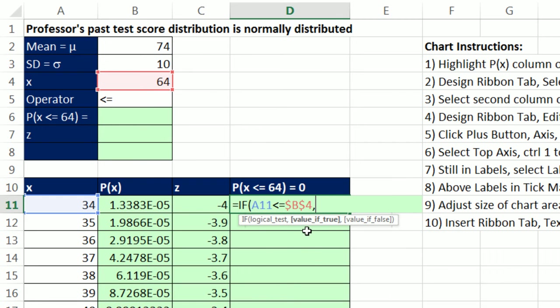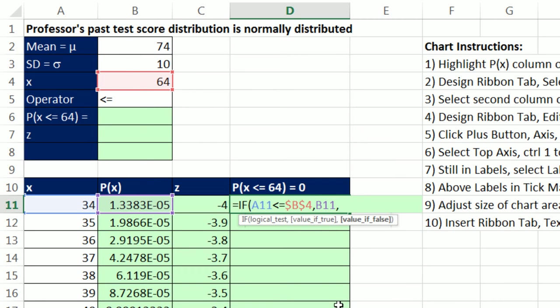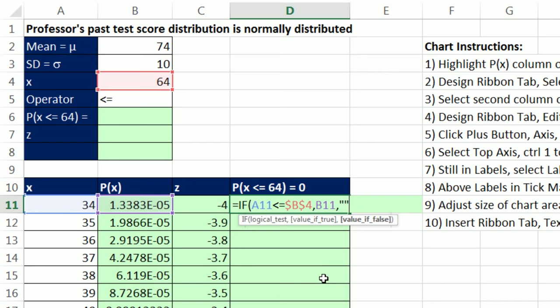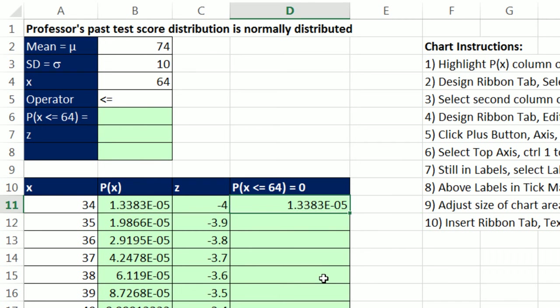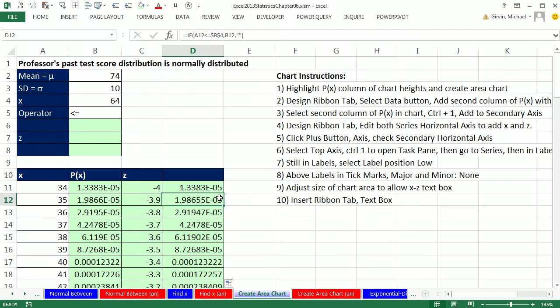Comma. The value if true, that's what the if function's going to put into the cell. If the logical test comes out true, the height, comma. Otherwise we need to show nothing, which is double quote double quote. That's a zero length text string that'll show nothing. And it's what you put into a column like this when you don't want anything to show up in the chart. Close parentheses. Control Enter. Double click and send it down.